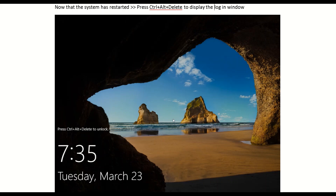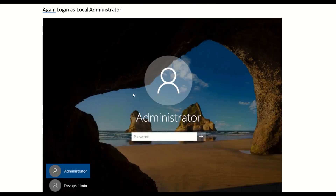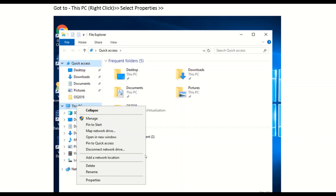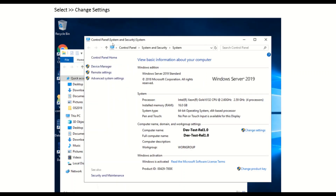Press Ctrl+Alt+Delete and log in again as the local administrator. Now for the alternative workflow: launch File Explorer in Windows 10, right-click on This PC, and select the Properties option. You are taken to the Control Panel System and Security system details, where you see all computer-related details such as computer name, full name, and workgroup.